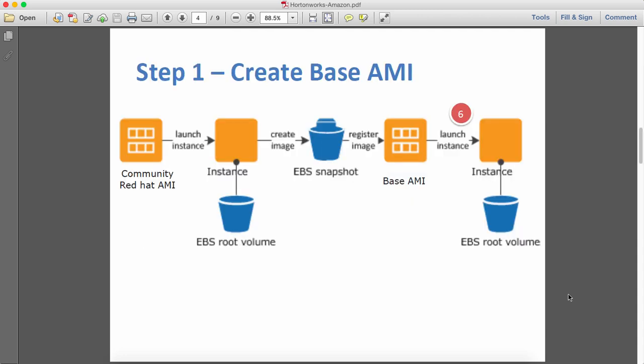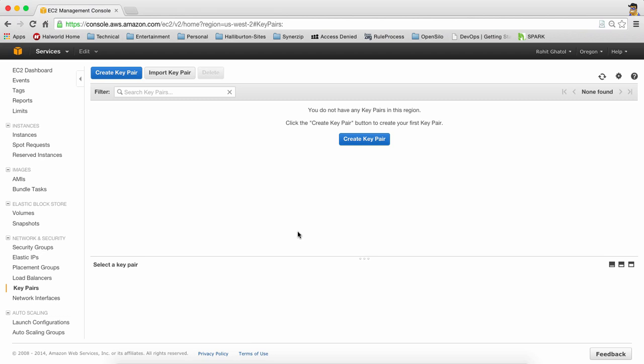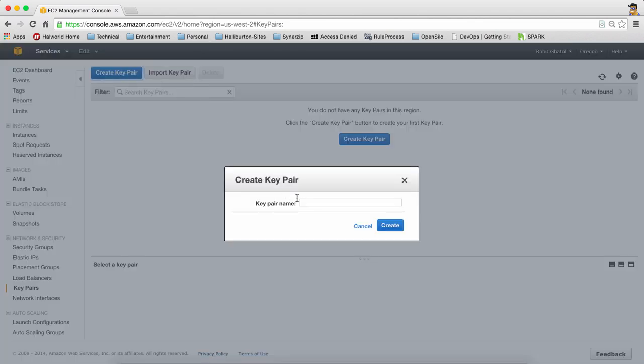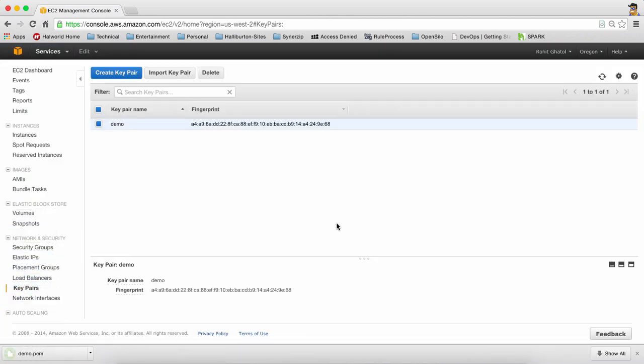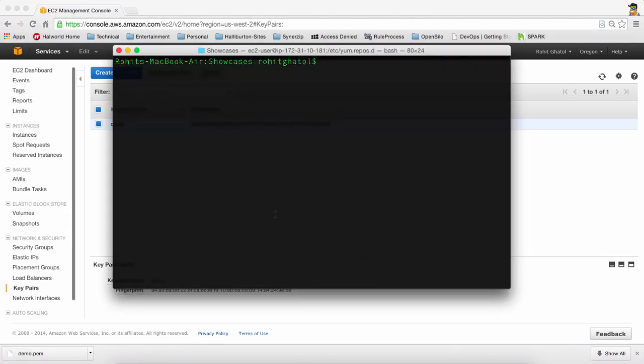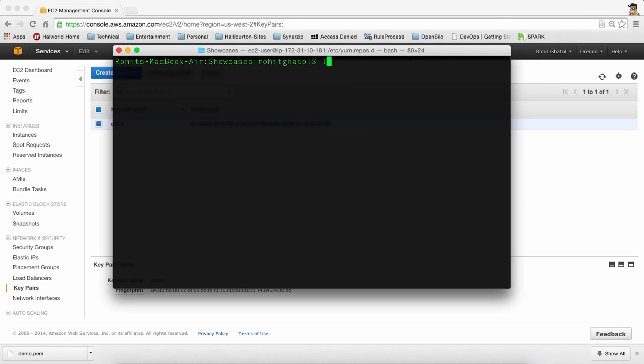So before we begin, we will be going to your Amazon AWS account and doing some prerequisites. The first thing is we'll be creating a demo key. This key is required to basically SSH into EC2 instances so we're going to make sure that we keep this demo key handy. We have the demo key inside our showcase folder and we'll be using it after some time.